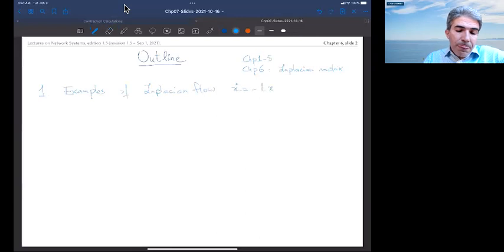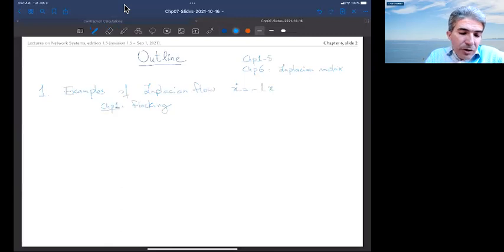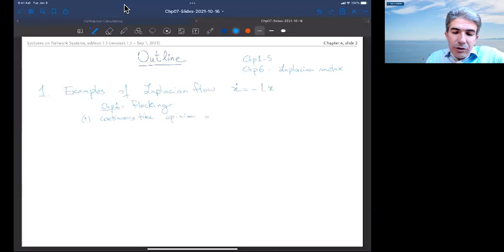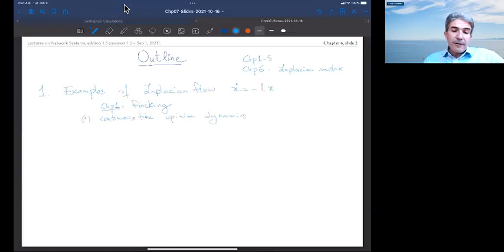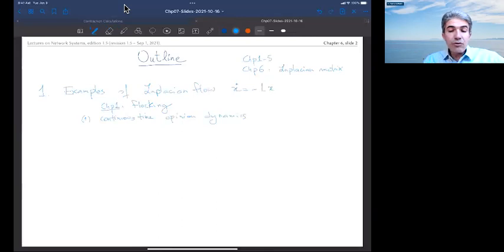We looked at an example in chapter 1 — the example of flocking. But I would like to show you three more examples, one having to do with continuous time opinion dynamics. This is truly a continuous time version of the French-DeGroot model of opinion dynamics, where individuals are exchanging opinions and performing local averages, and we'll show how a continuous time flow may arise from that.